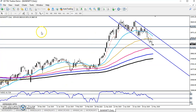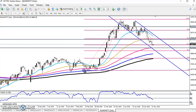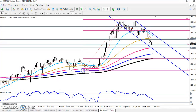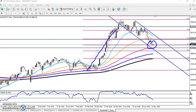Looking at the daily time frame, by connecting the previous higher point and lower point, we can see a supporting area. This is almost exactly the 50% Fibonacci retracement level. This is the impulsive wave and this is the corrective wave. Since price is not able to break this 50% level, we are expecting the price to reverse from this area.